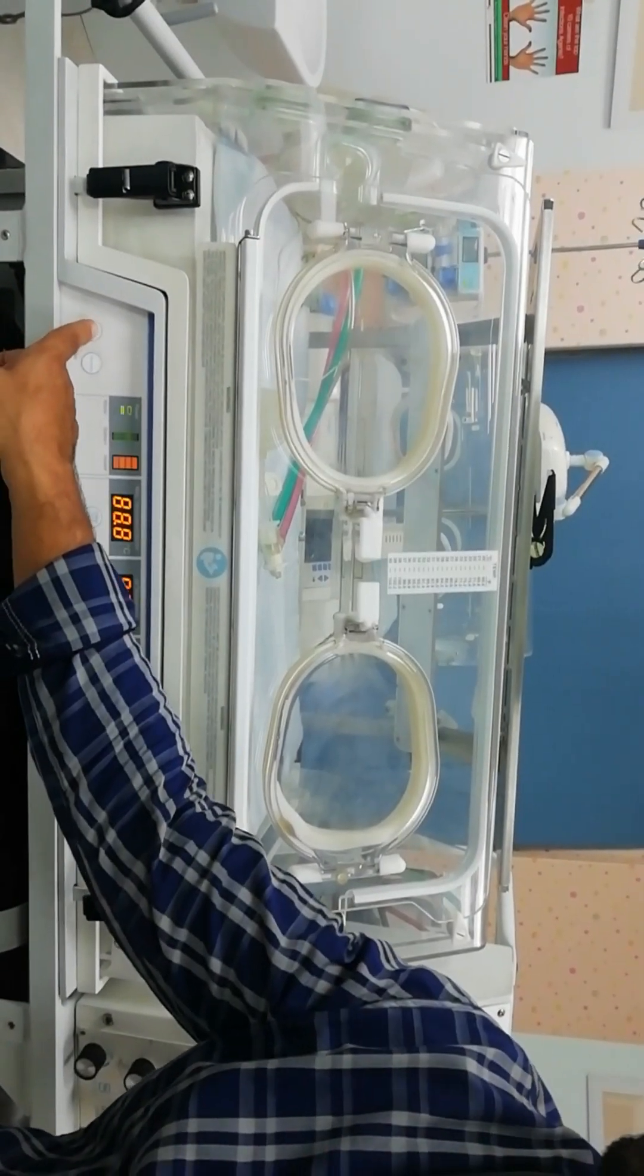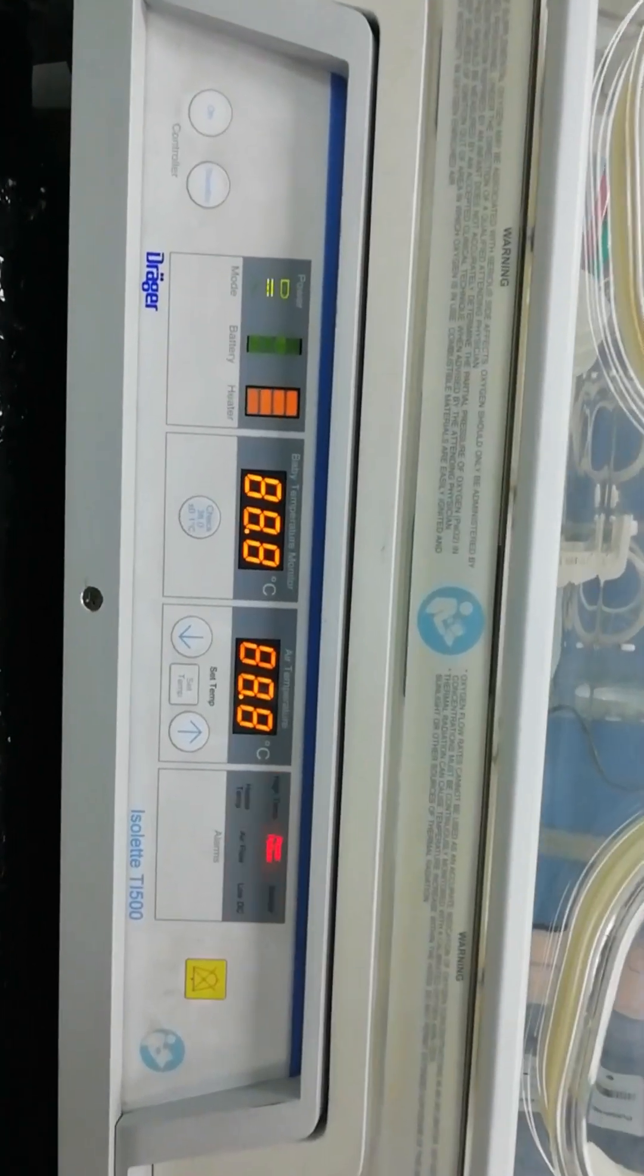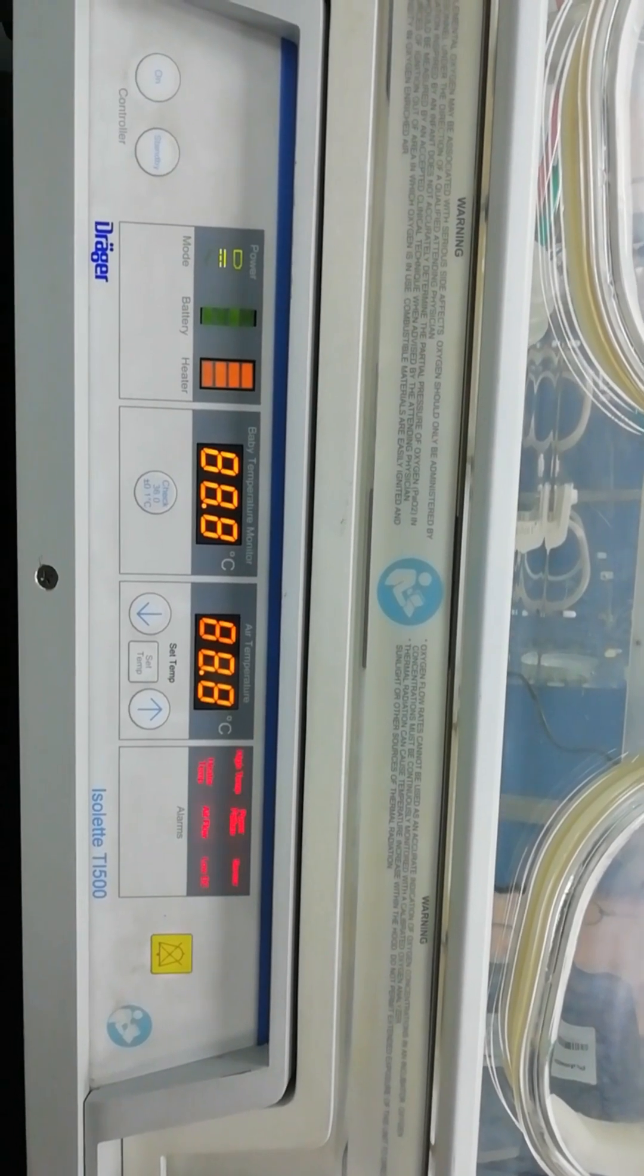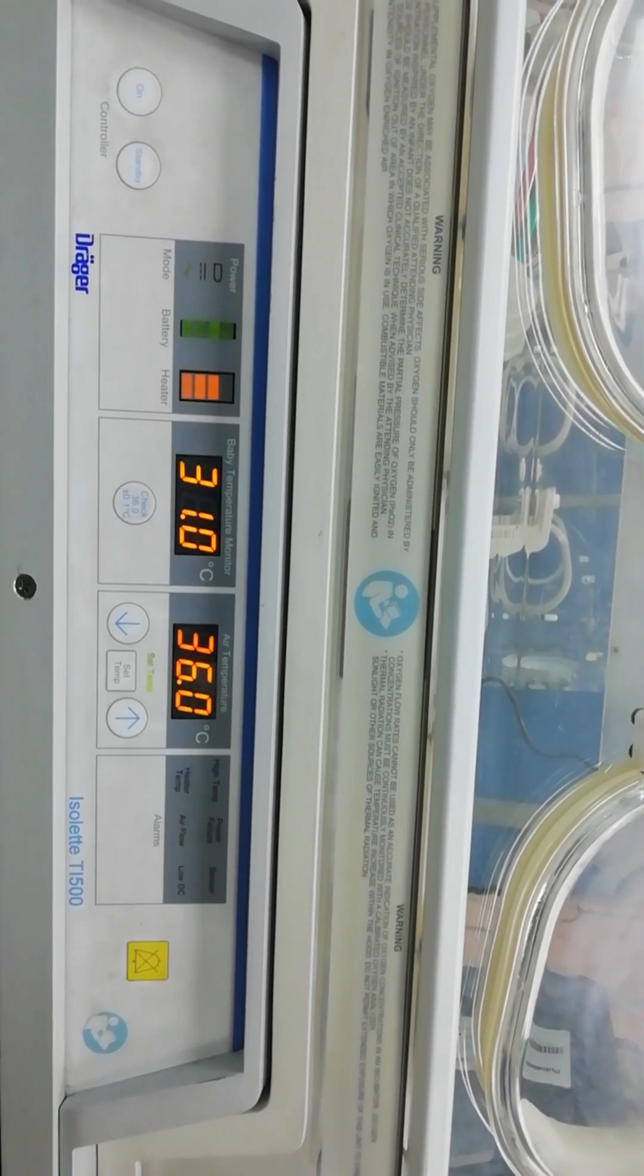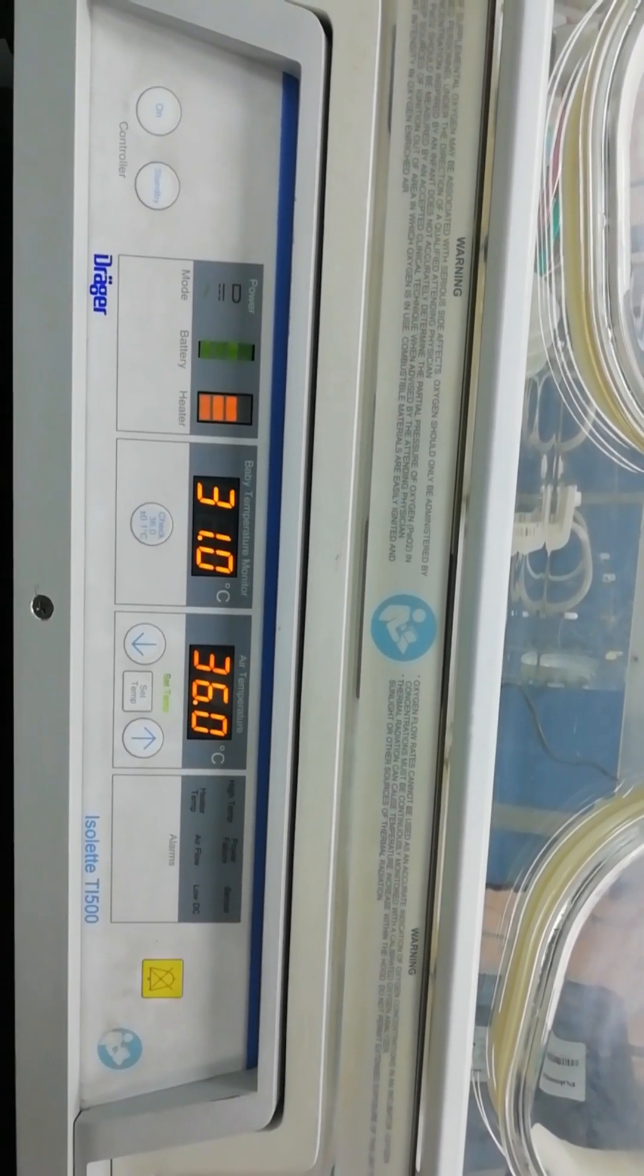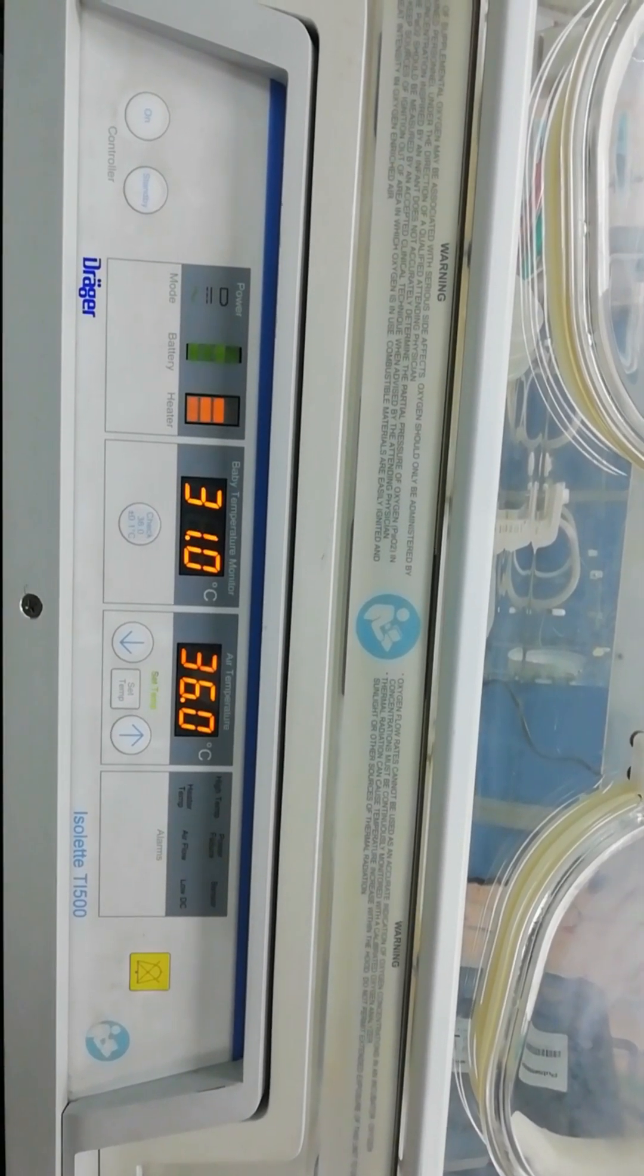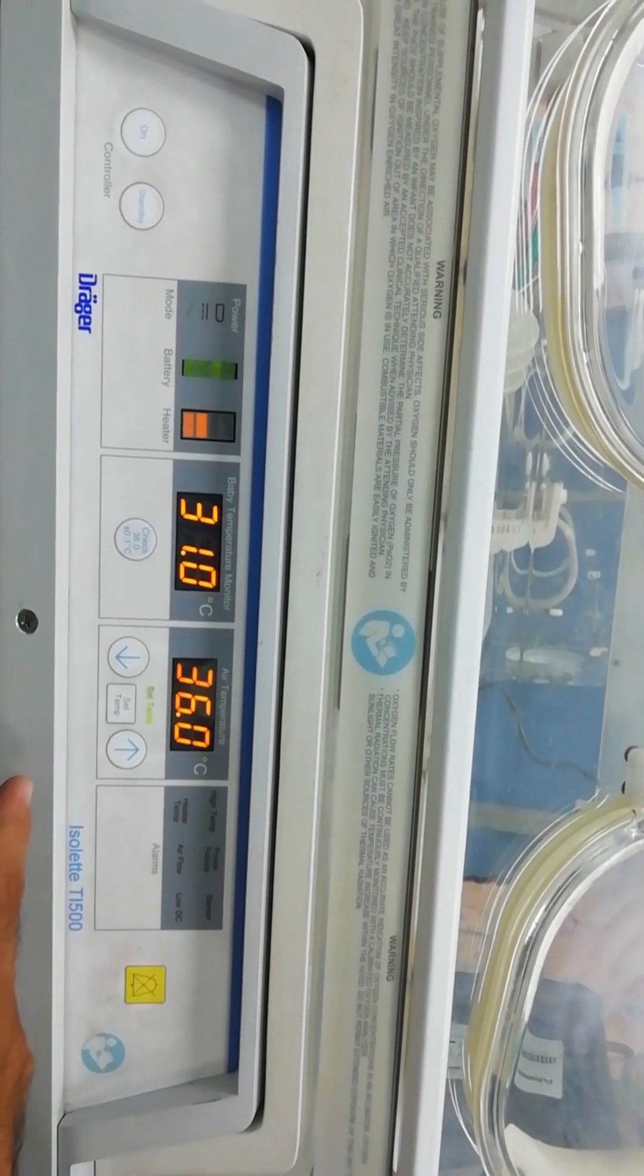The system is going to do a self-test that is around seven seconds. It tests for the sensor, airflow, the power, and the temperature. Now we can set the desired temperature for the transport incubator by setting the temperature over here.